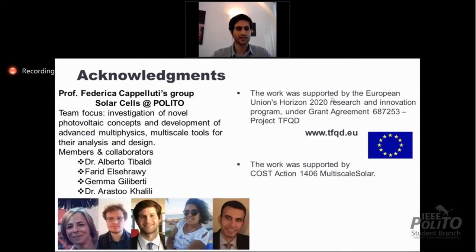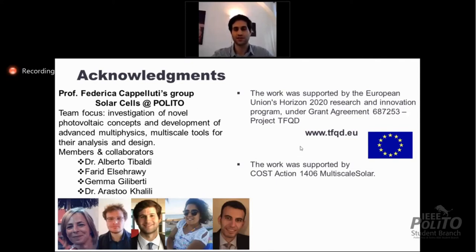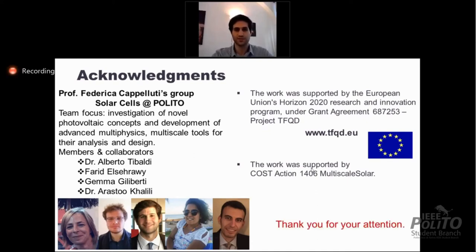I'd like to thank our solar cell team and everyone for their collaborations, the organizers of this event — the IEEE student branch — and the funding agencies of the TFQD project. Thank you for your attention.